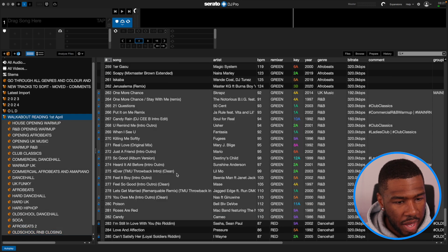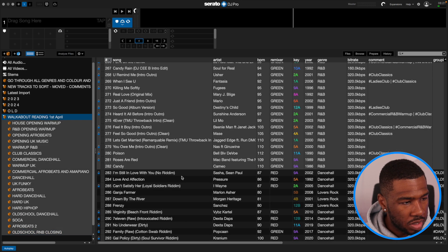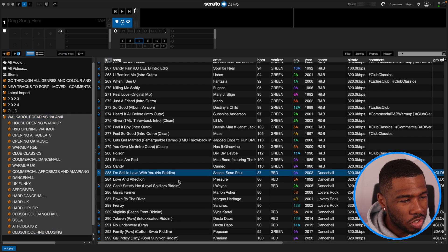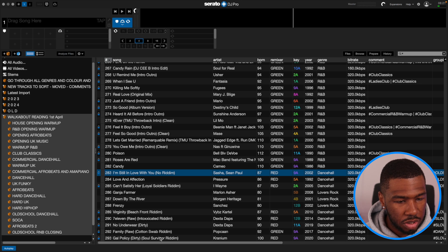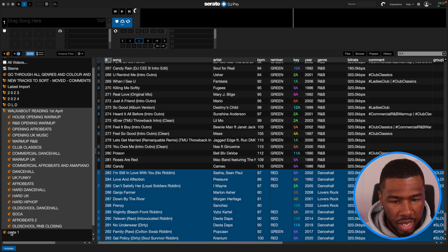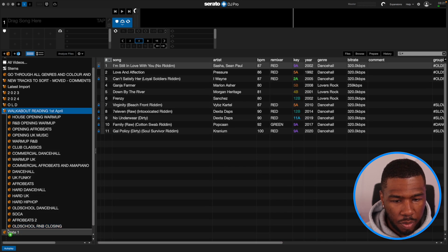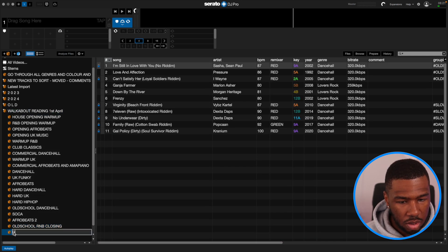And then the last bit I did was your dancehall, reggae, lovers rock section. So I'm going to take that, put it here, and call it 'Dancehall Closing'.